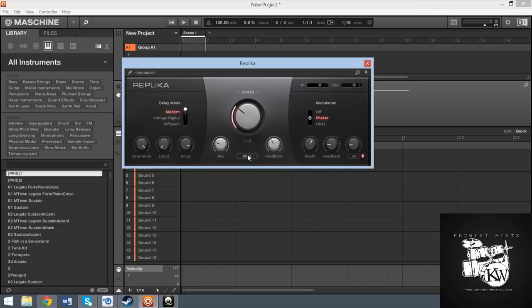Wet dry knob, you can have a wide ping pong or normal delay, and then you have your typical feedback knob. So it's a really simple, elegant design.